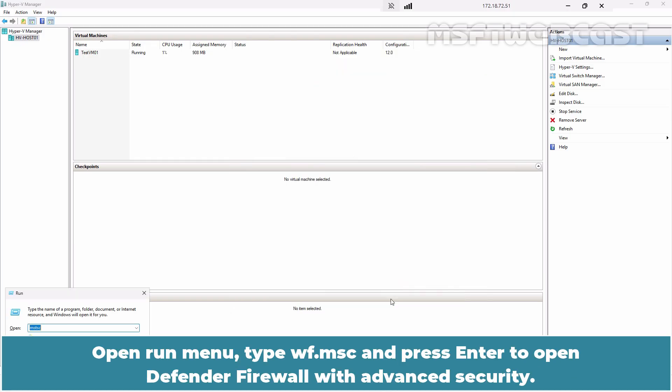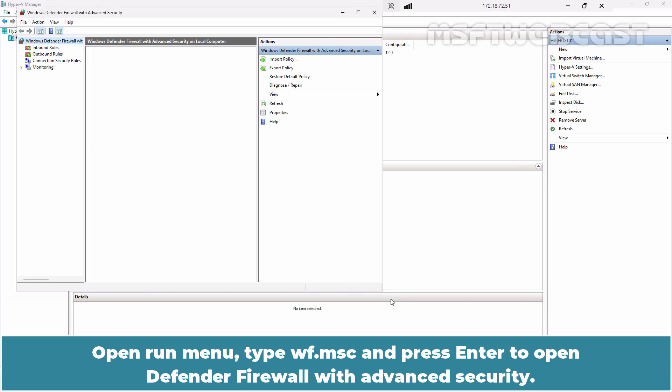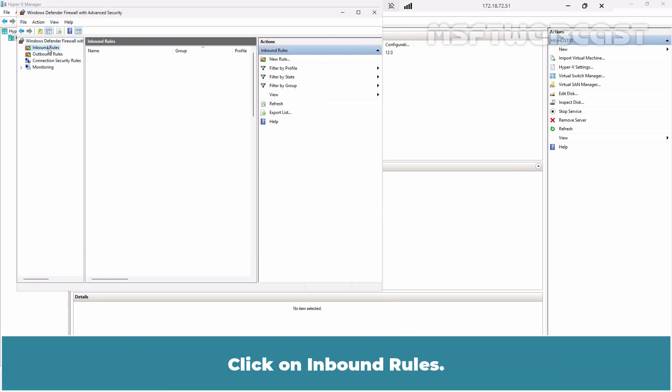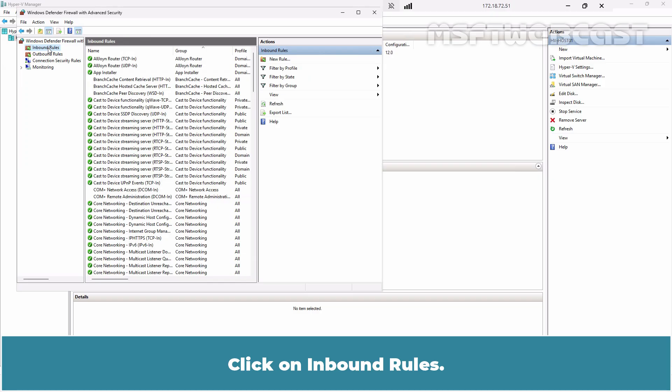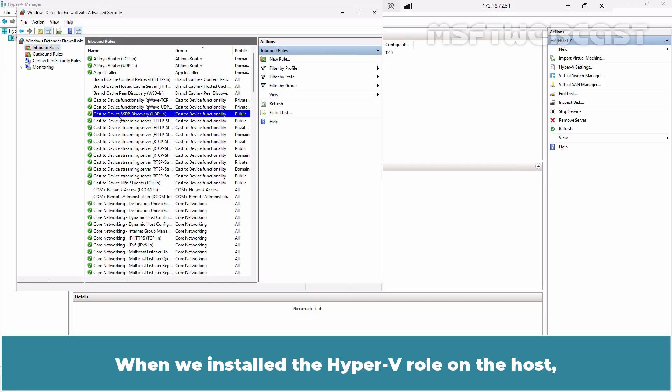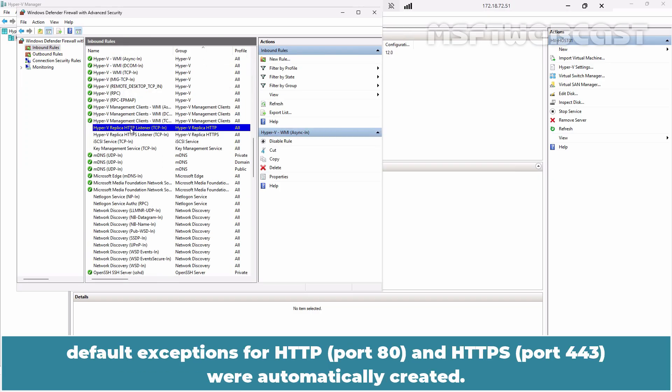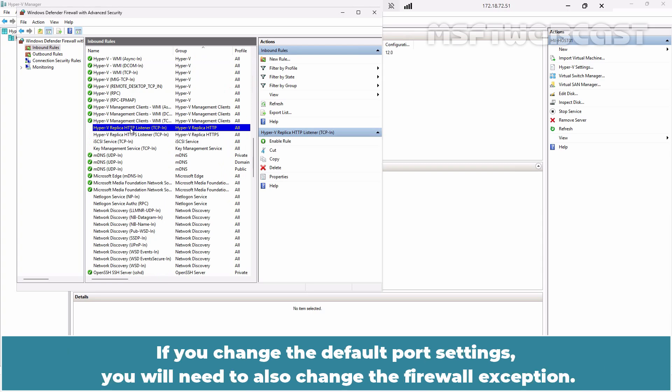Open Run menu. Type wf.msc and press Enter to open Defender firewall with advanced security. Click on Inbound rules. When we installed the Hyper-V role on the host, default exceptions for HTTP and HTTPS were automatically created. If you change the default port settings, you will need to also change the firewall exception.